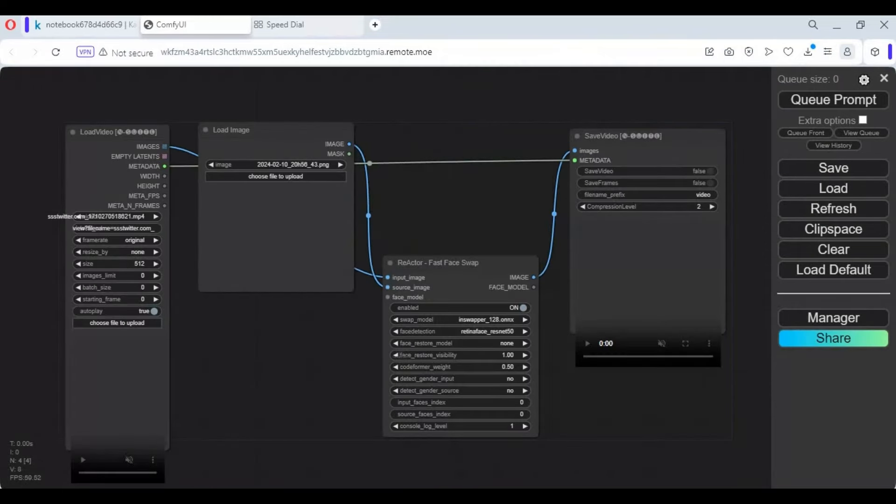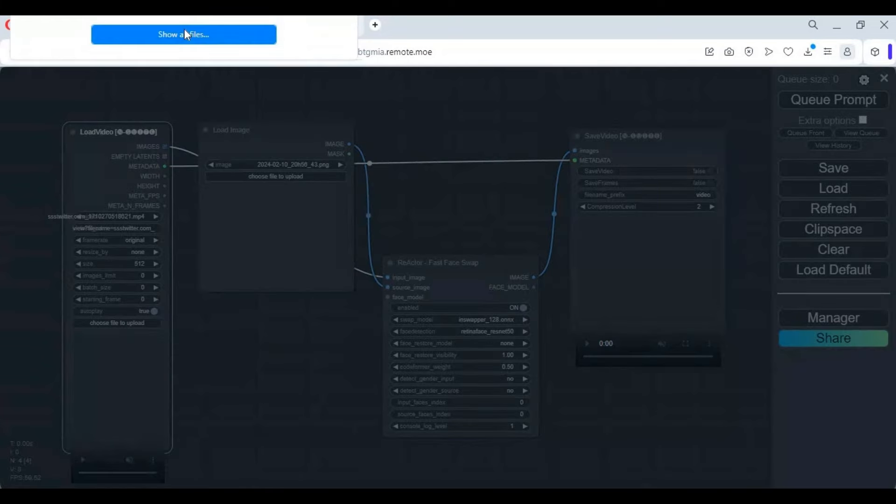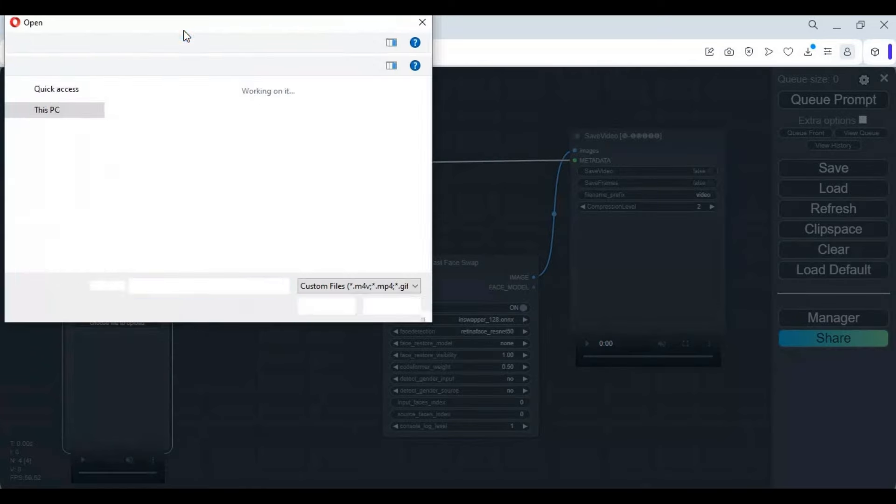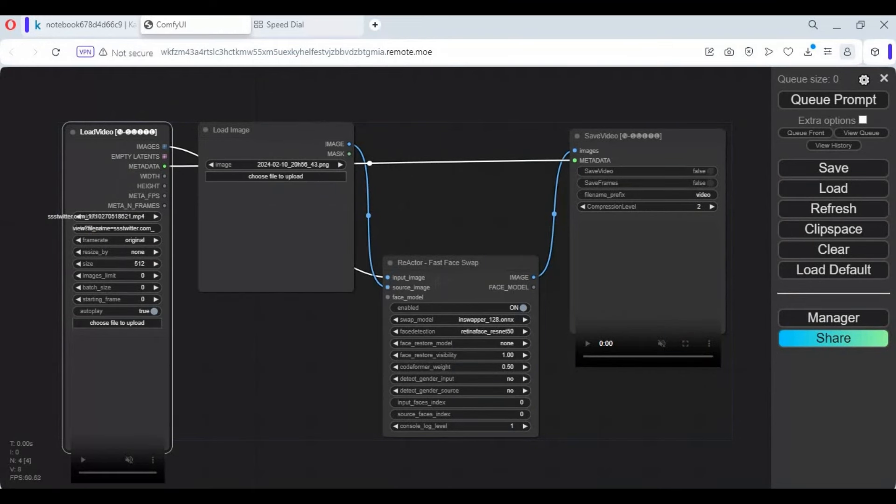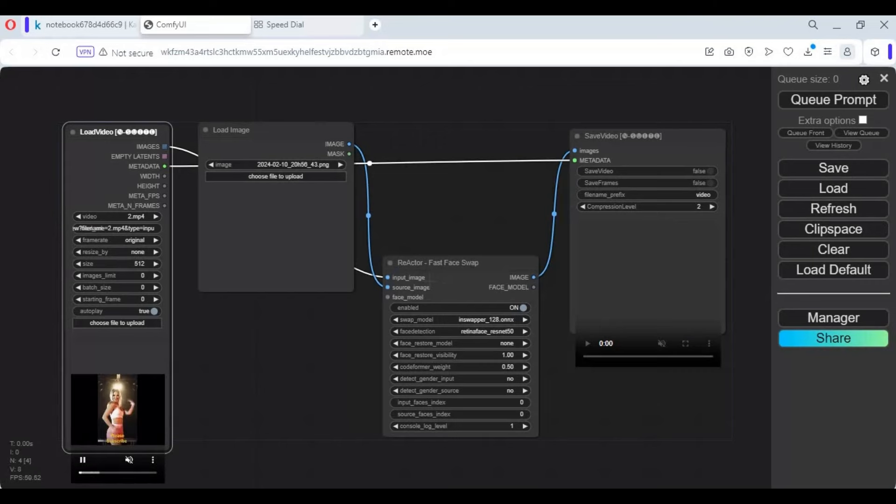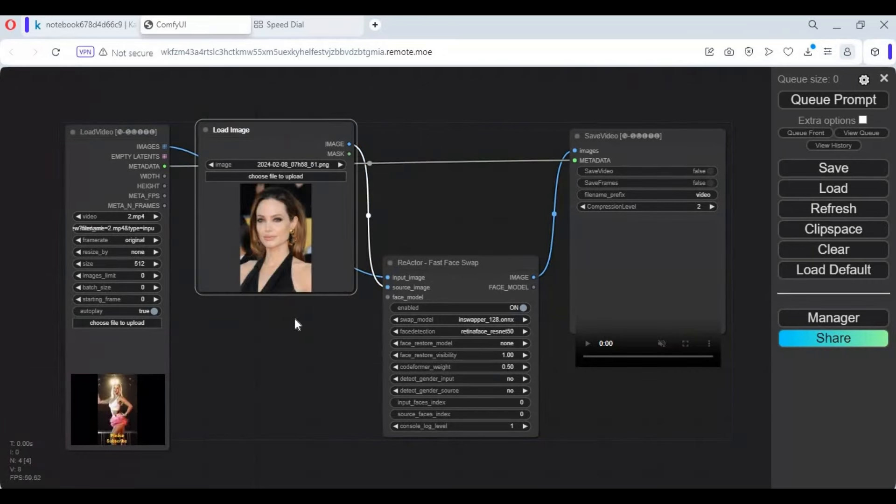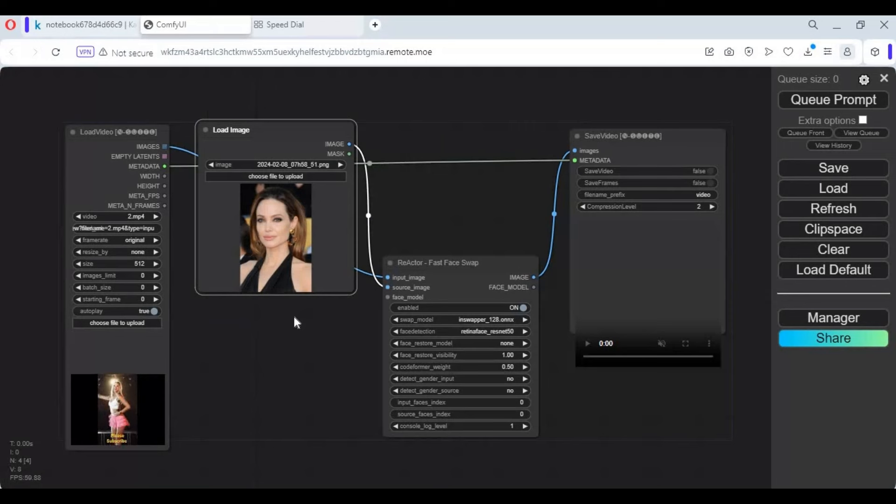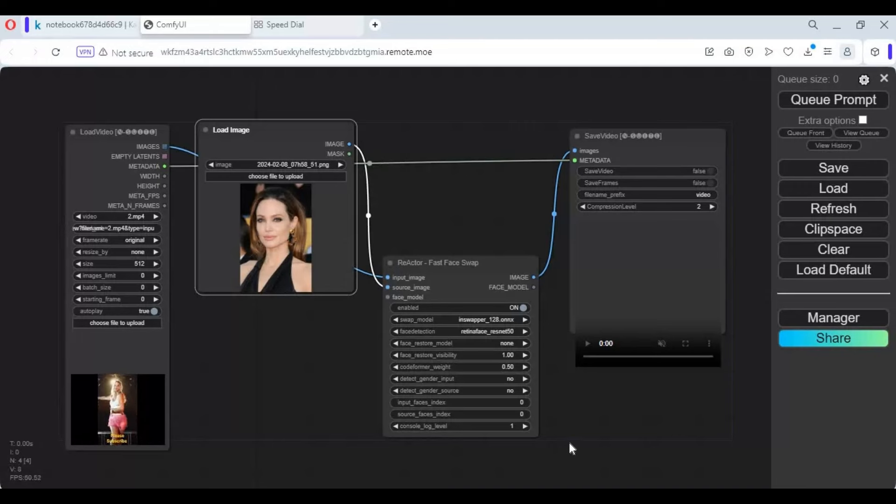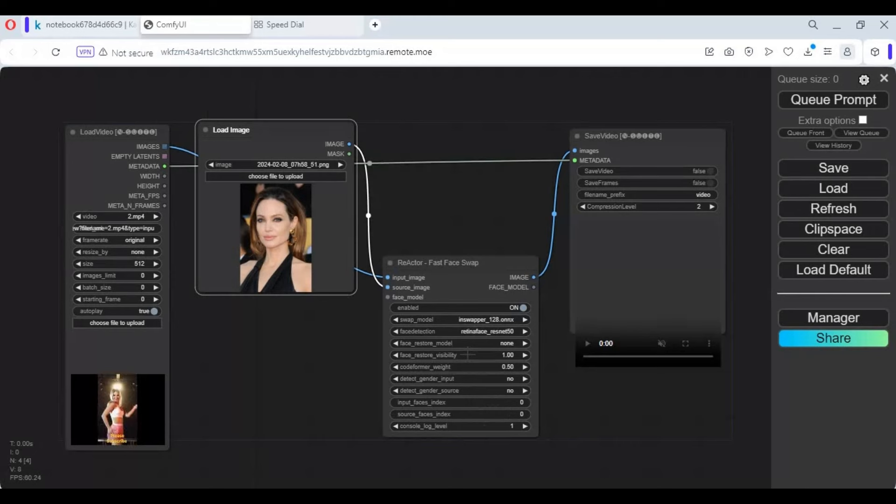This is a very easy to use workflow. Simply upload the video you want to swap the face in. Upload a face picture. Click on Queue Prompt and in a few minutes this will swap the face in your video.